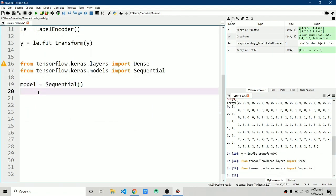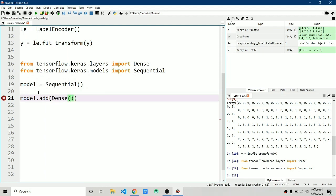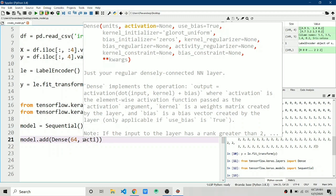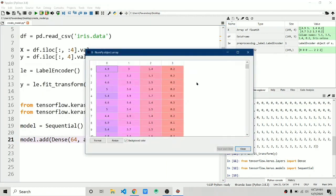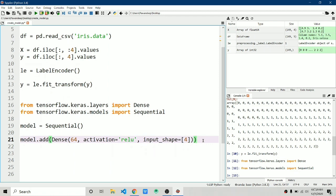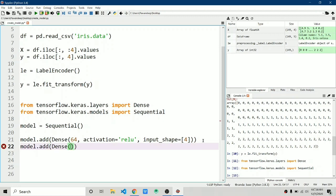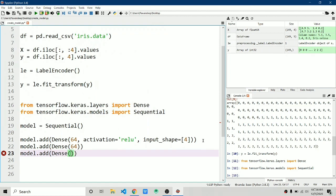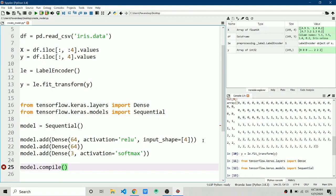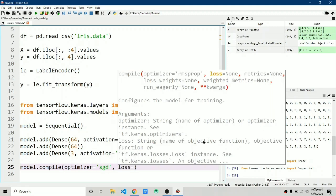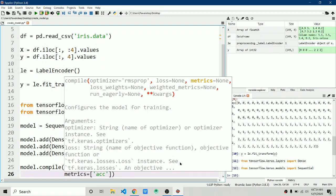Create the model: model = Sequential(). Add the first dense layer: model.add(Dense(64, activation='relu', input_shape=(4,))). Then add another dense layer with 64 neurons. Finally, add the output layer with 3 neurons — I'll explain why — and a softmax activation. Then compile: model.compile(optimizer='sgd', loss='categorical_crossentropy', metrics=['accuracy']).